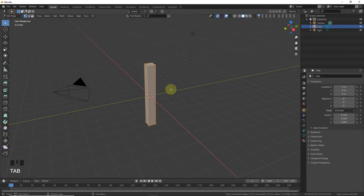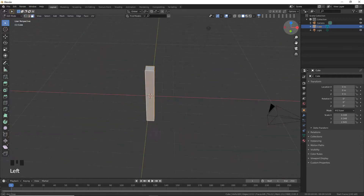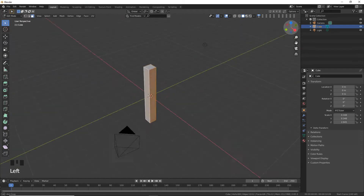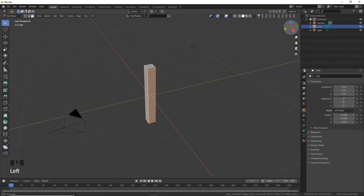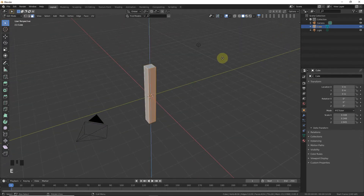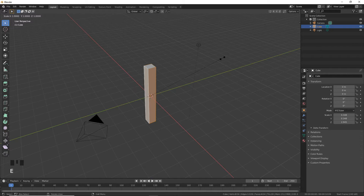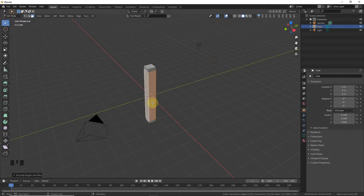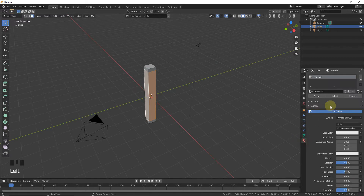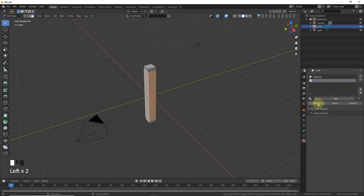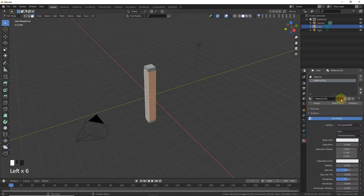Now go to edit mode, go to face select mode, select four faces like this with left click, and then extrude and scale on the axis like this.